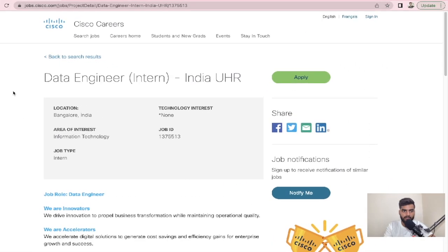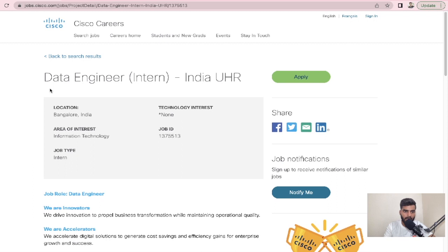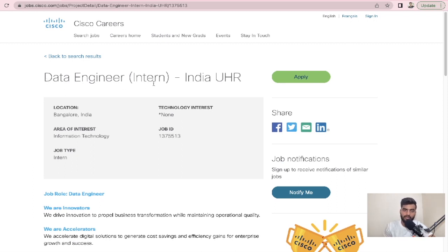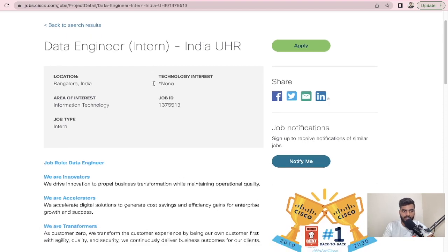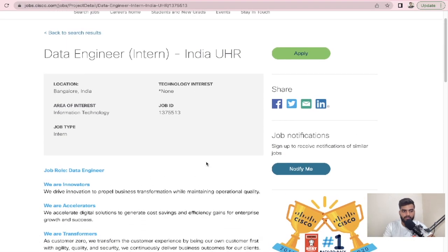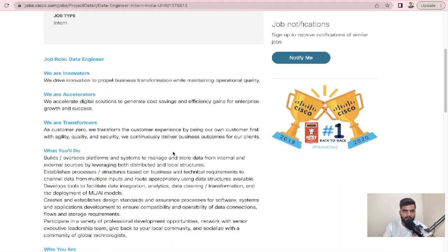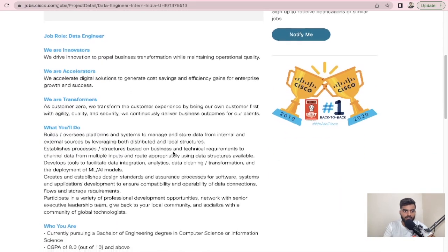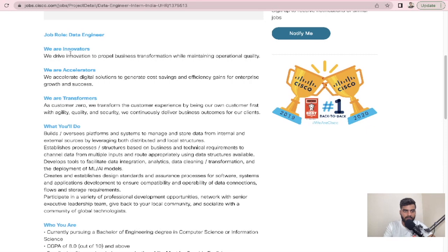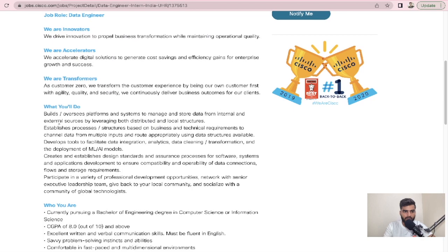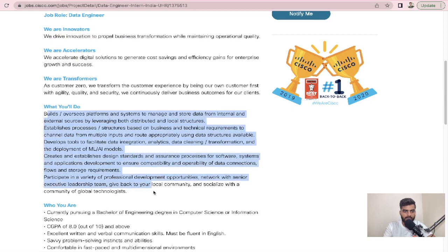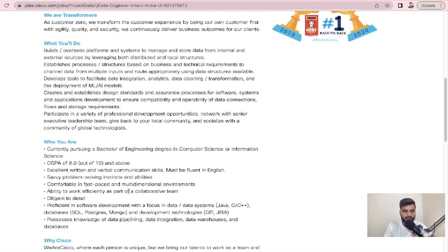Let's talk about the next opportunity that is coming from Cisco, and this would be Data Engineer Intern. This is for 2023 and 2024 batch. If you go ahead, you can see here we are innovators, we are accelerators, we are transformers. This would be the job responsibilities.